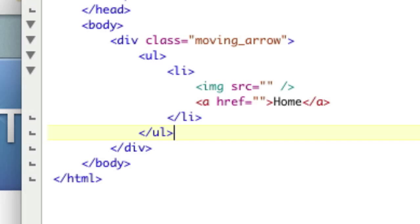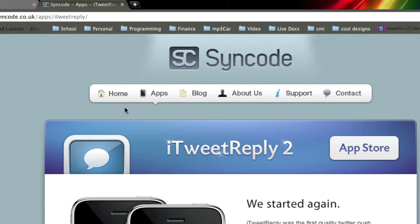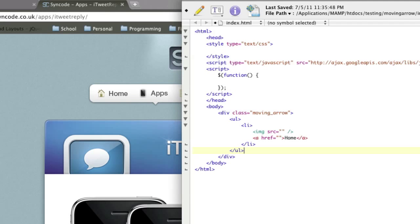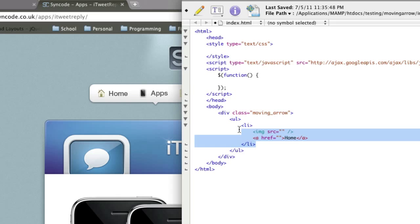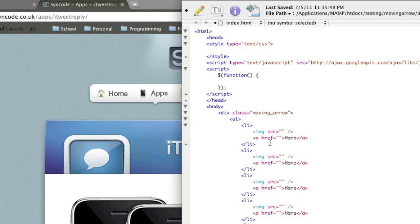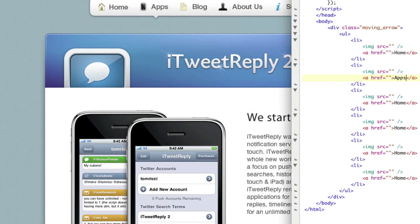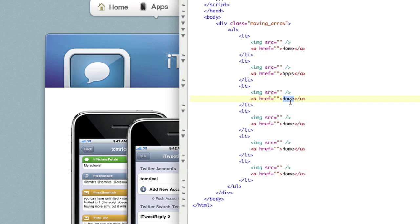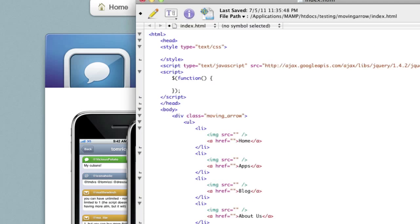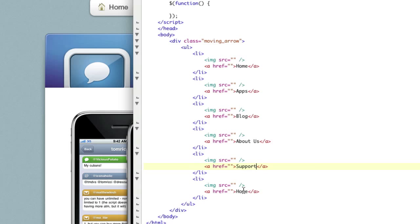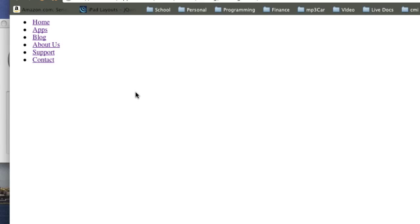We want to have six items. So one, two, three, four, five, six. They've got six items. So home, and then let's say apps. What else do they have? Blog, about us, support, and then contact. And if we look at what we've got so far, awesome. And that's what you want to see without CSS. That is a correct navigation without CSS.